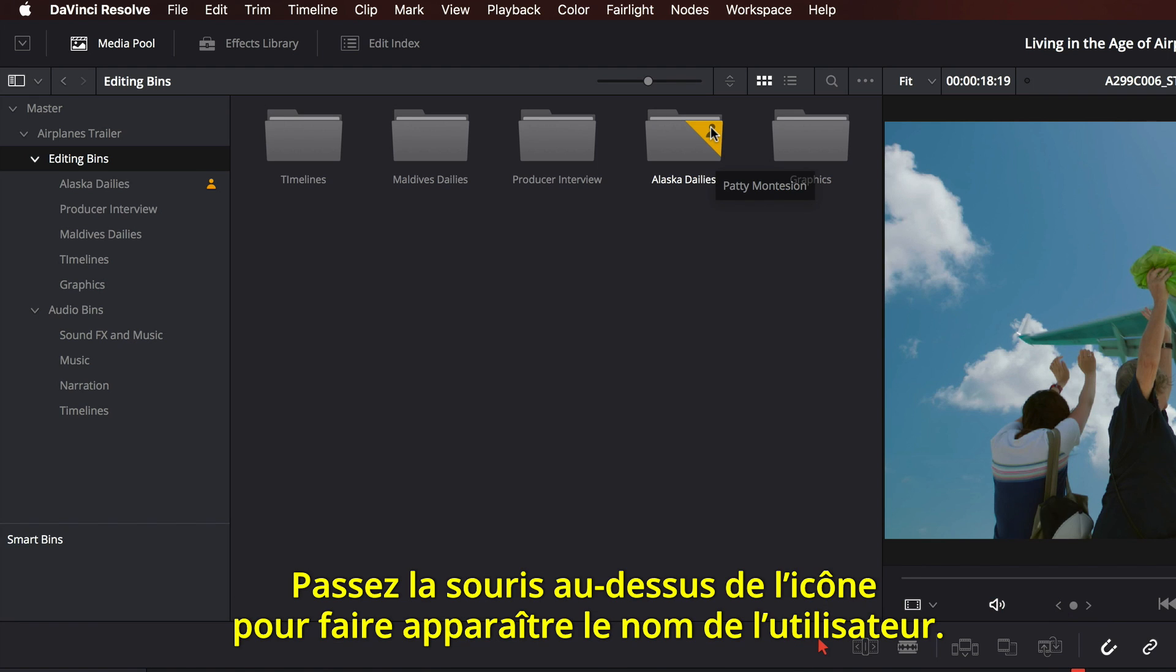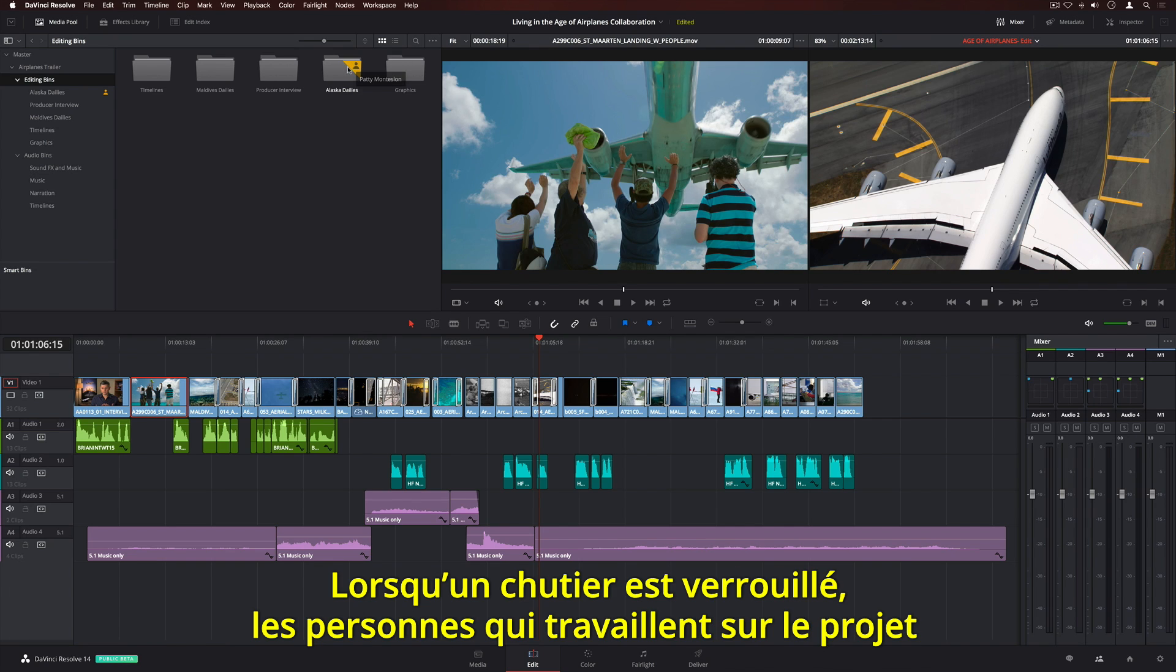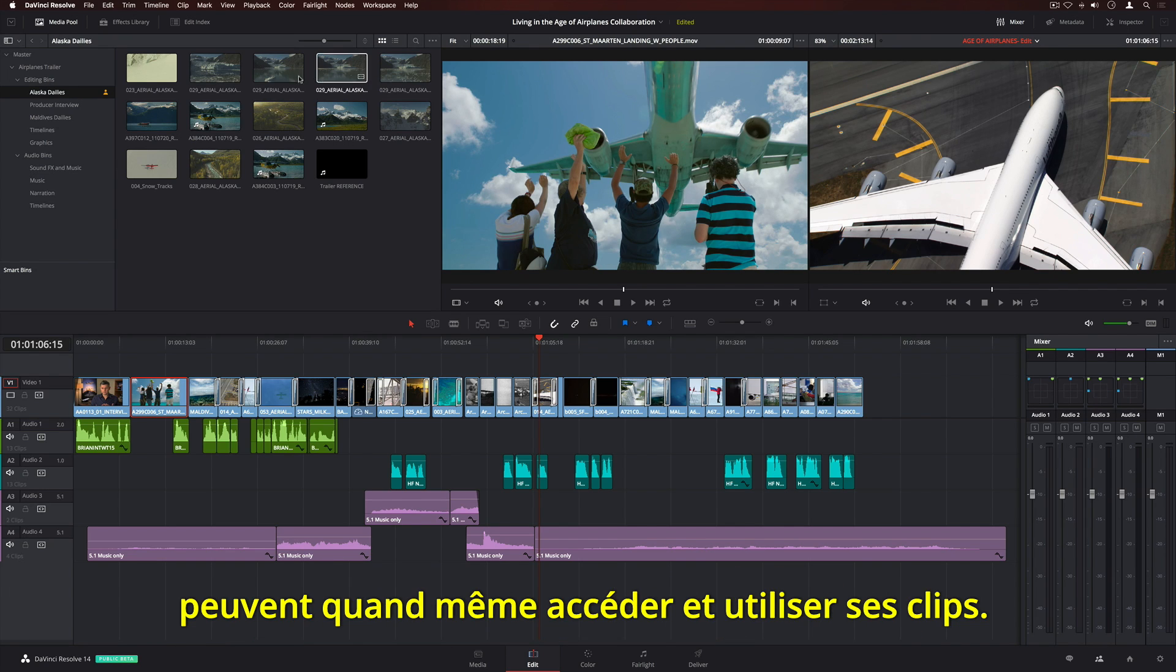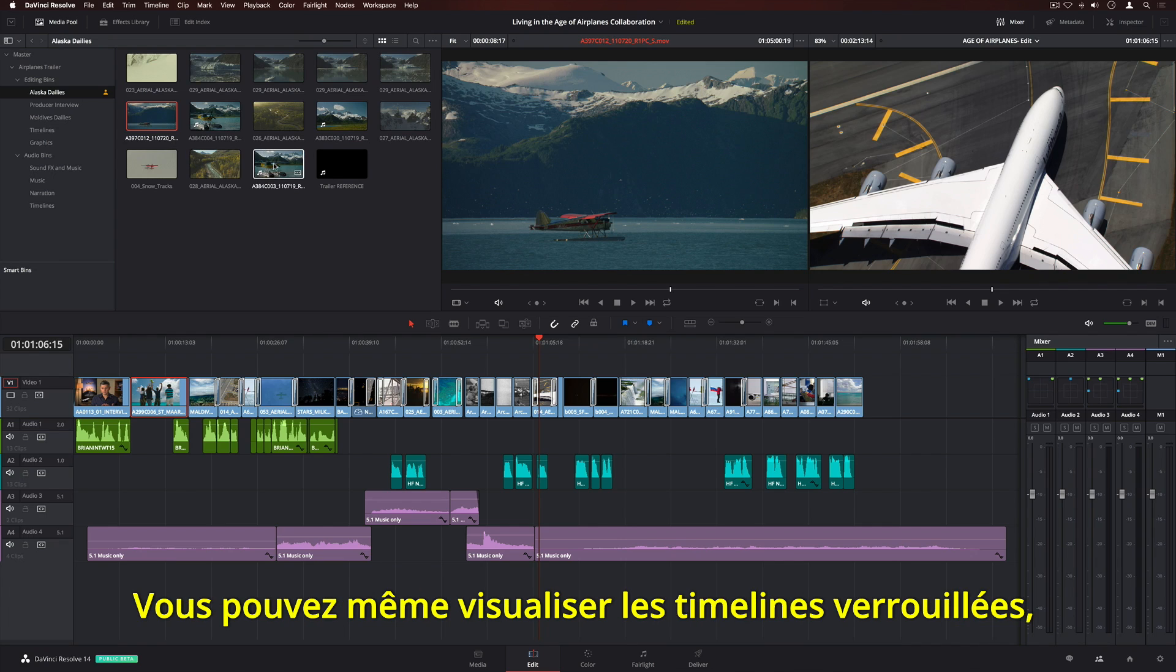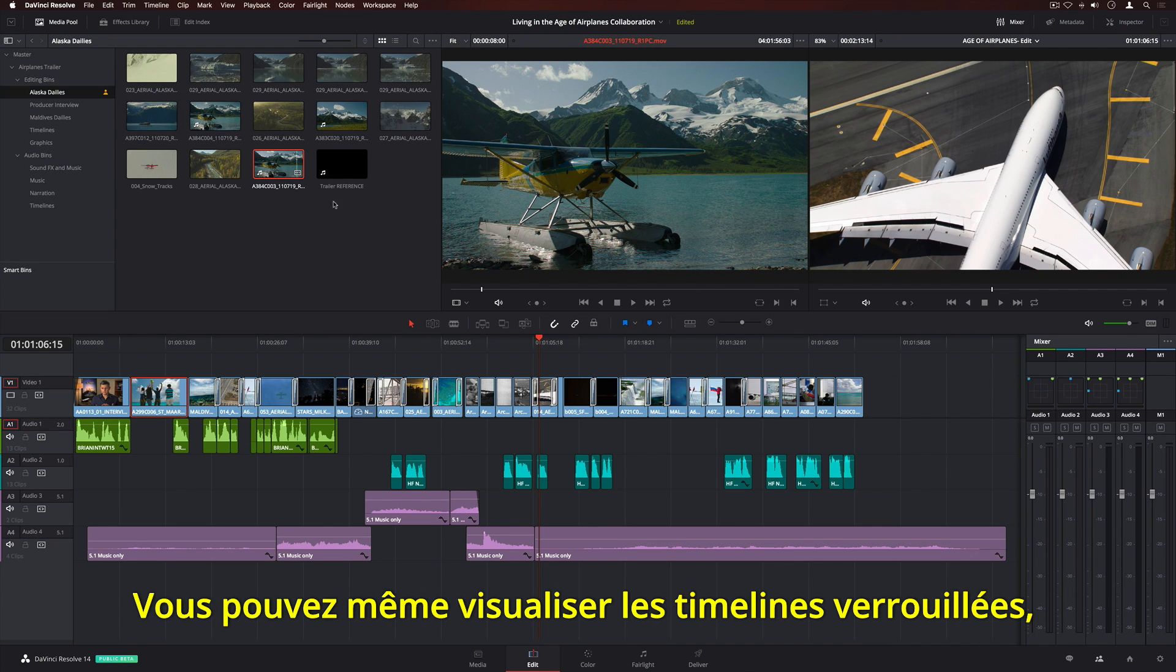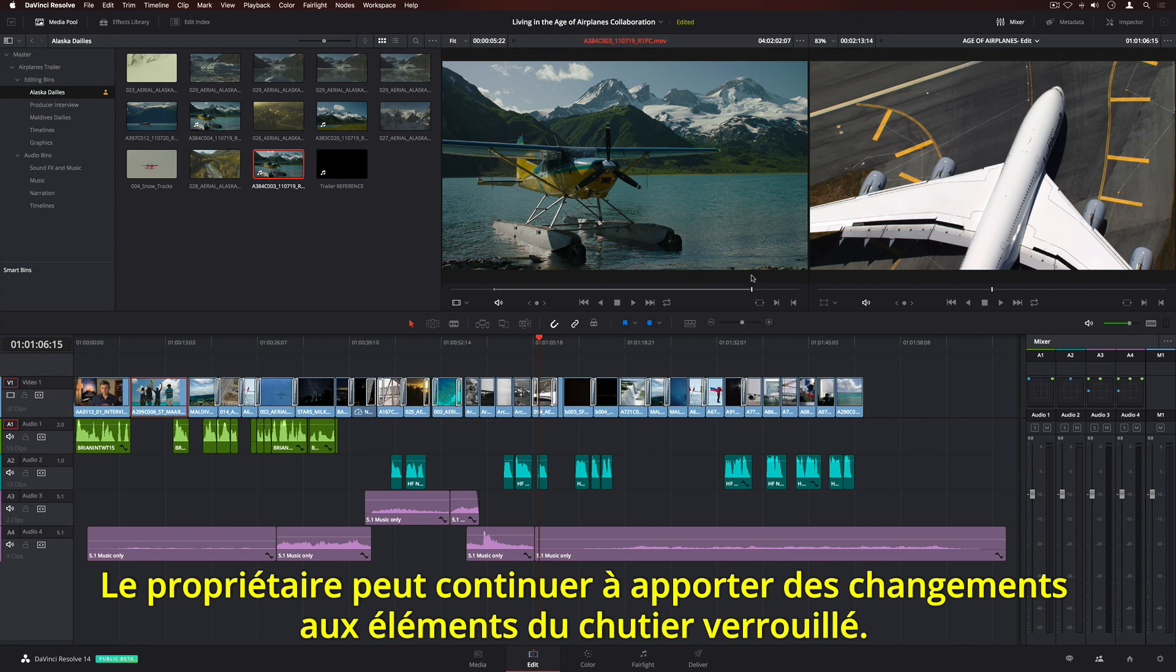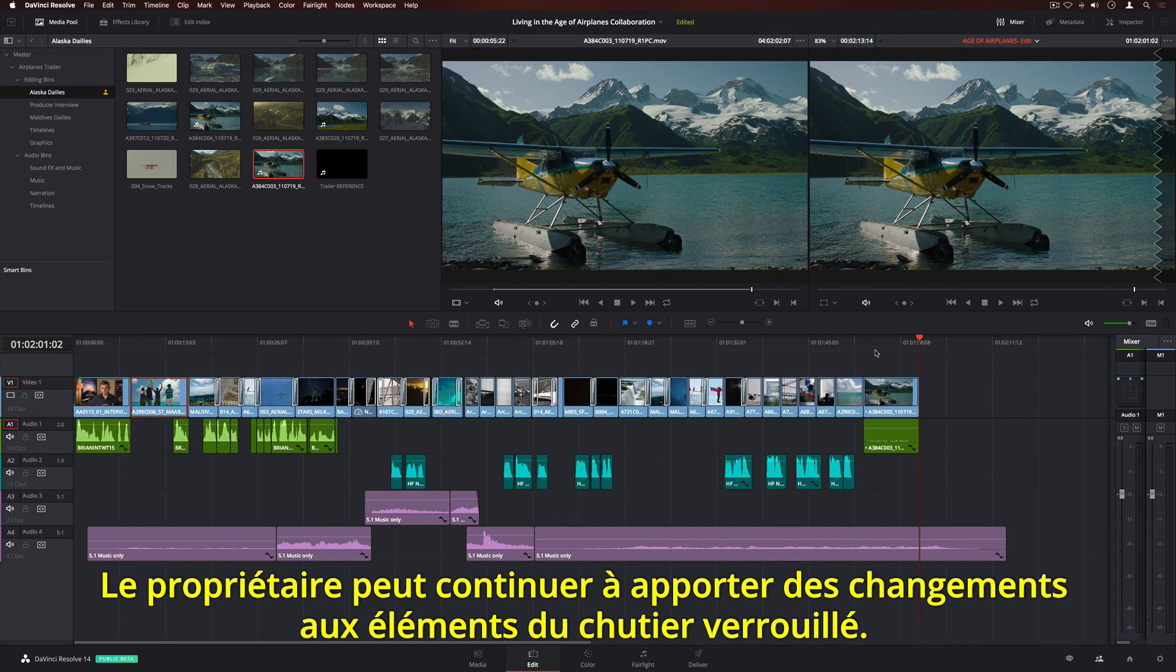Simply hover over the icon to see the user's name. If a bin is locked, everyone working in the project can still browse and use its clips. You can even view locked timelines or copy them to create a new version.